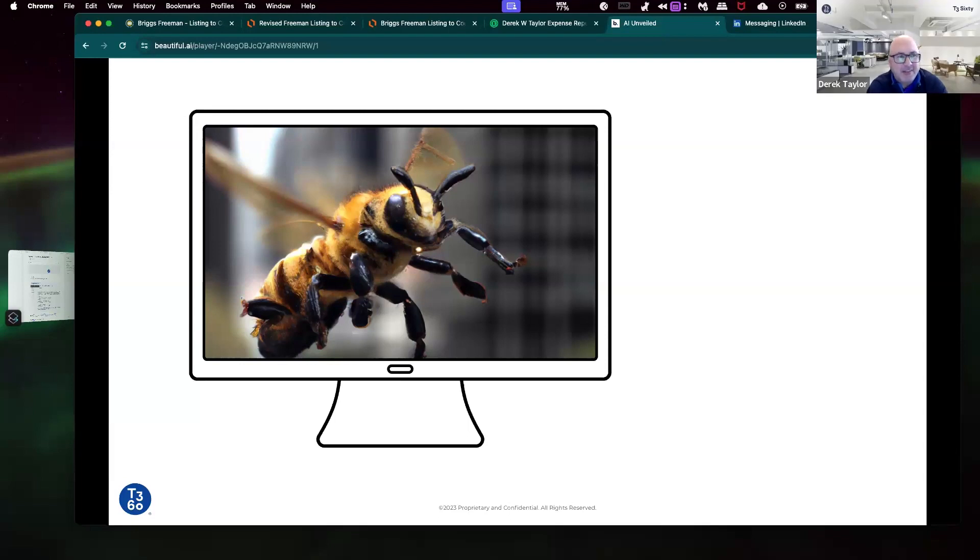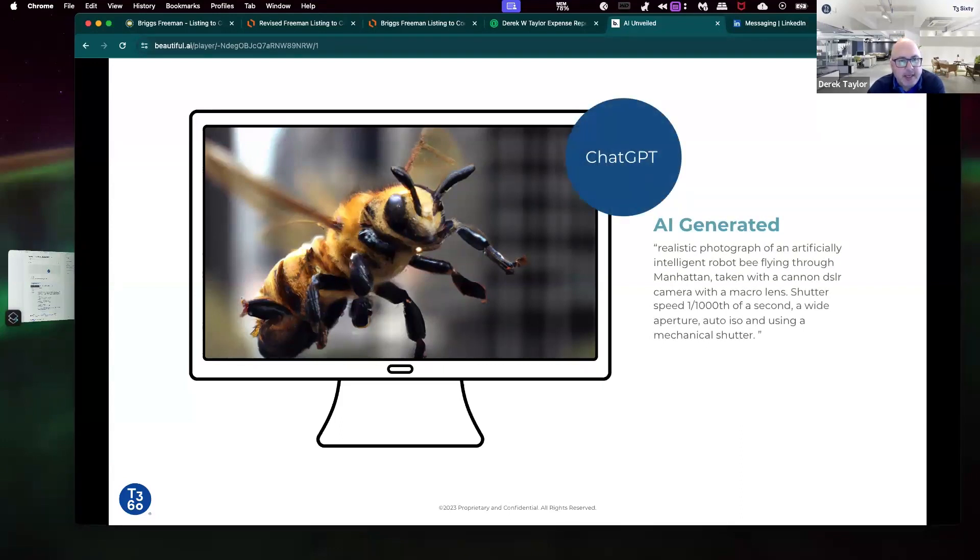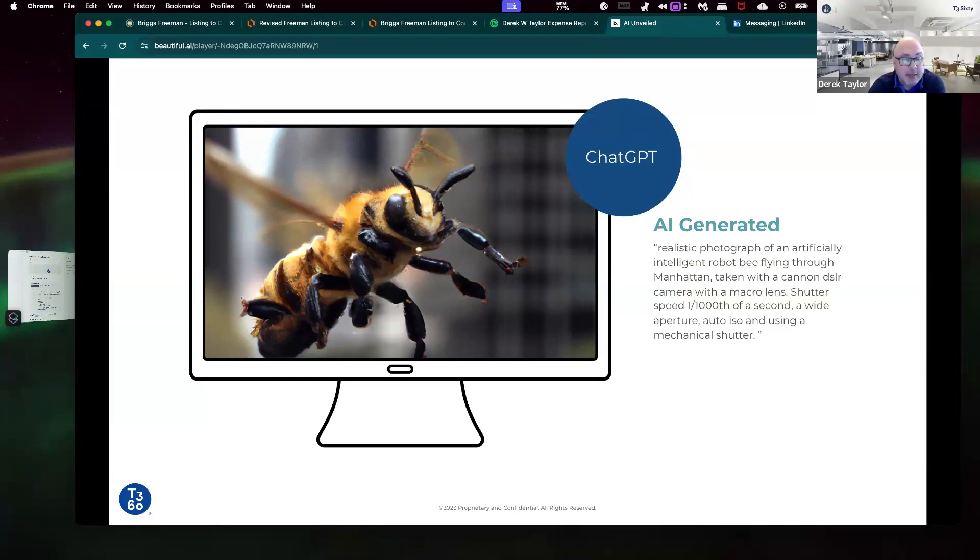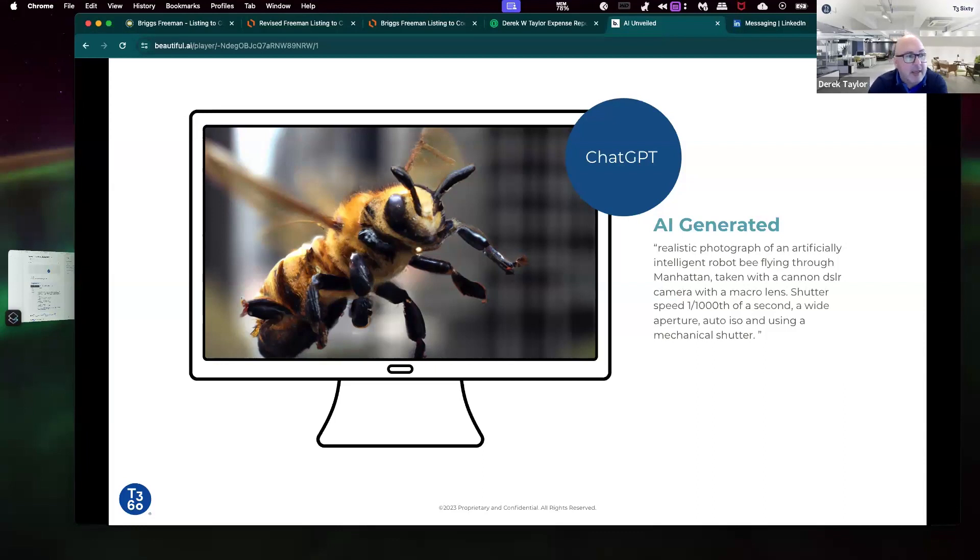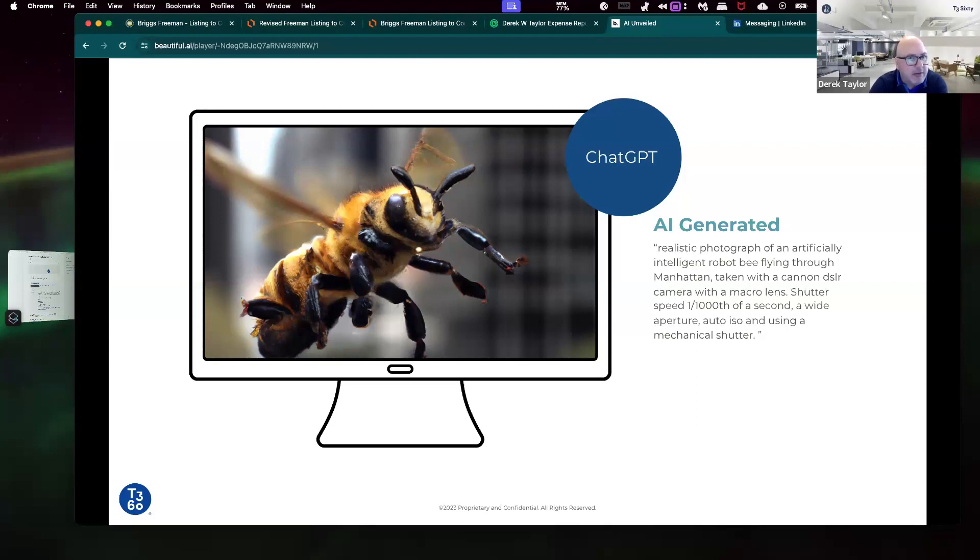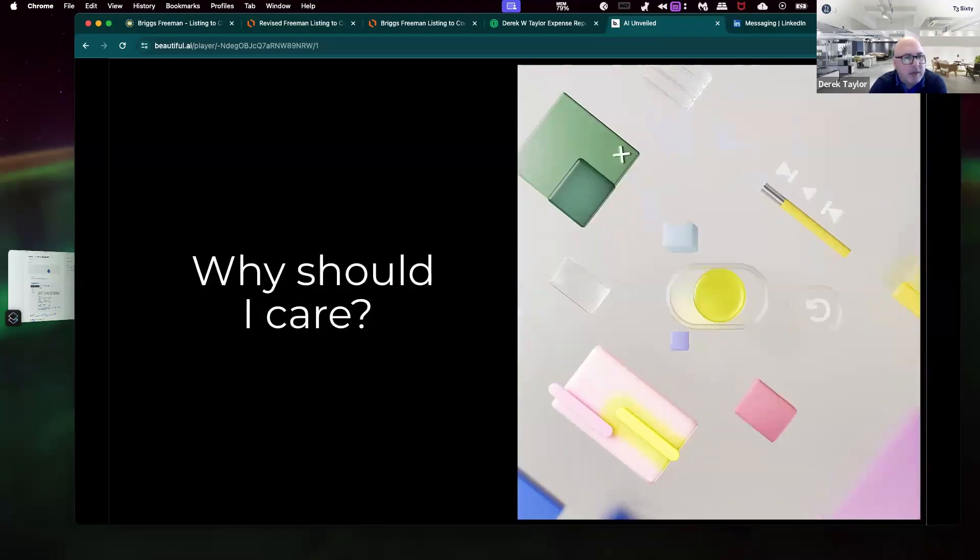I had a picture of a bee and it was AI generated by ChatGPT. I used a prompt: a realistic photograph of an artificially intelligent bee flying through Manhattan, taken with a Canon DSLR camera, with a macro lens, shutter speed of one one-thousandth of a second, a wide aperture, auto ISO, and using a mechanical shutter. It looks like a really good picture of a bee. The cool thing is I don't really know how to take pictures very well. I just Googled, how do I take a photograph of a bee close up? And that's what it told me to do.